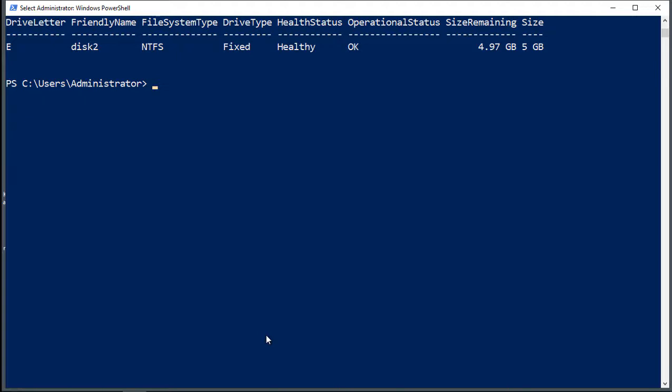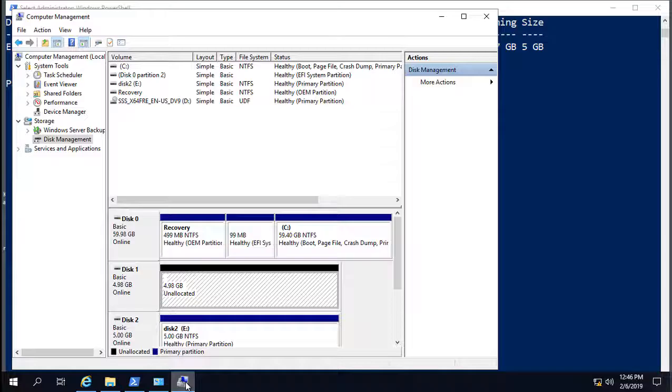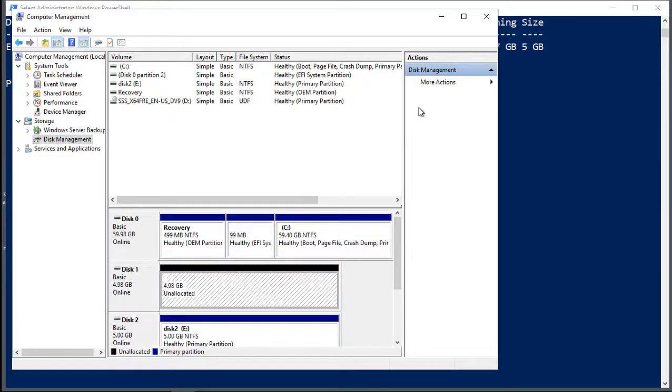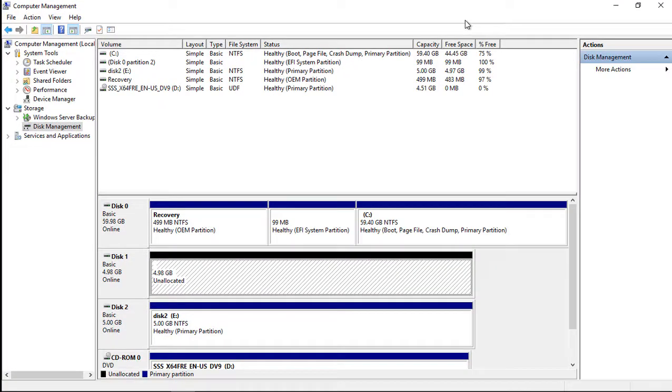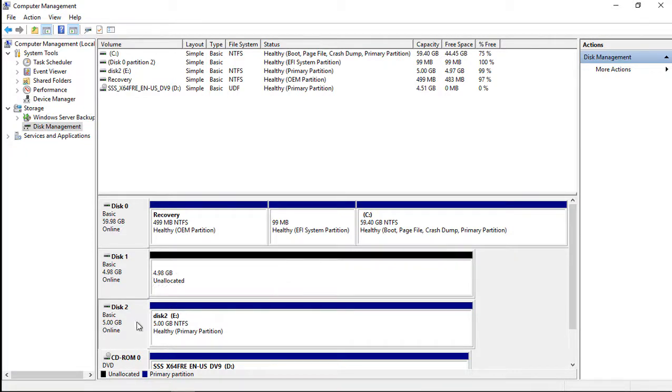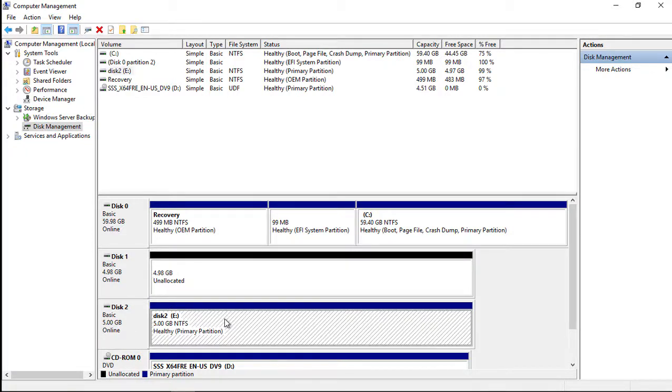And we see it's NTFS, it's fixed, it's healthy, and it's using the five gigabytes. If we go into computer management, we can see a graphical representation of disk 2 formatted with the drive letter E and NTFS.